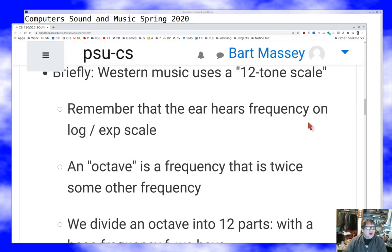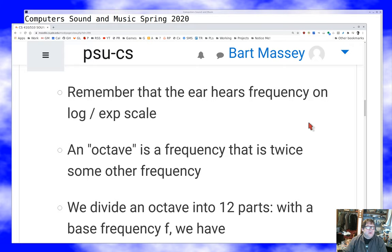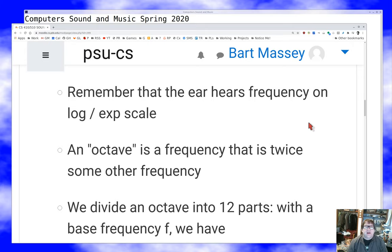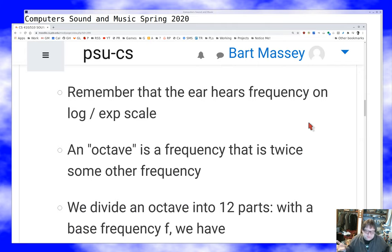The thing to keep in mind is that the ear hears frequencies logarithmically — or exponentially, if you prefer. Increasing by a constant amount of cycles per second doesn't sound like you're going up very fast after a while, because the notes sound really close together. An octave is just a frequency that's twice some other frequency. A one kilohertz tone — an octave up from that is two kilohertz, and an octave up from that is four kilohertz. These are powers of two, which should be pretty comfortable for computer scientists.